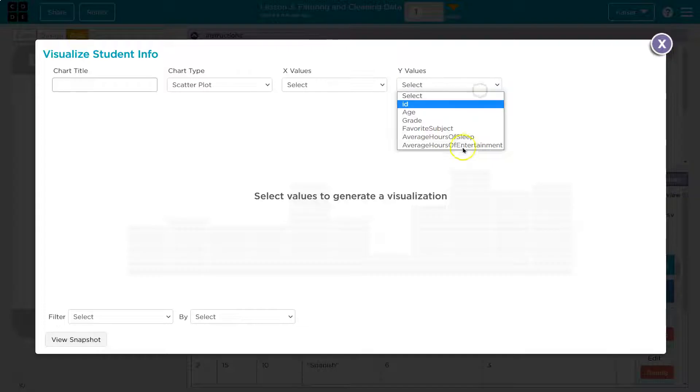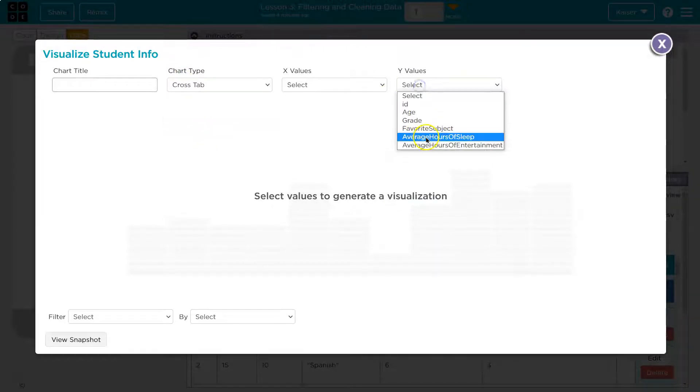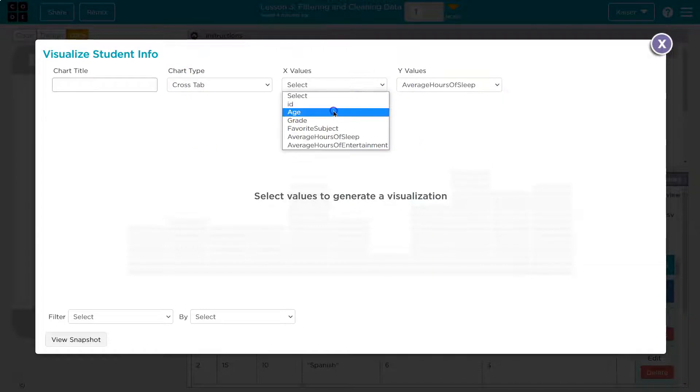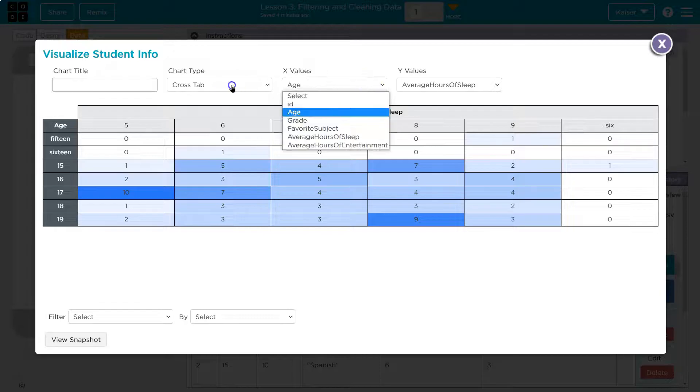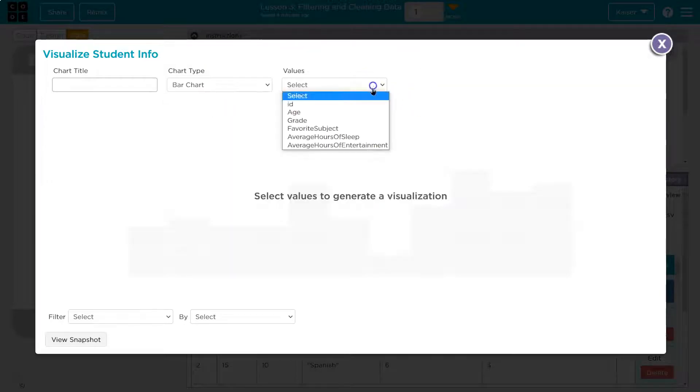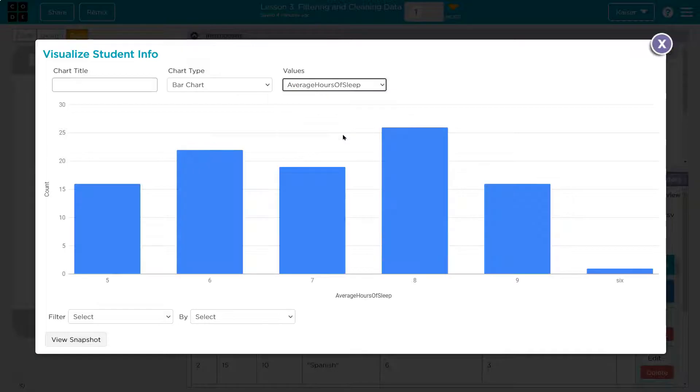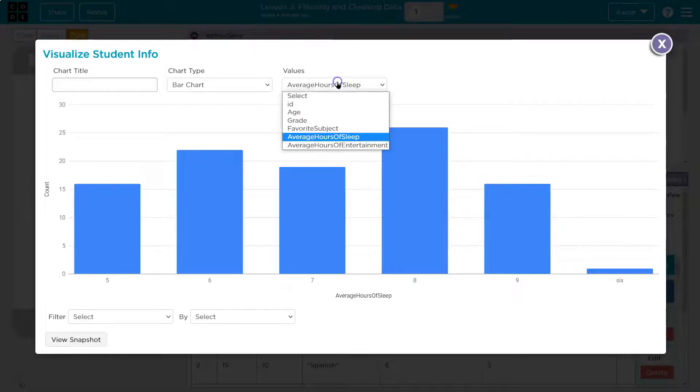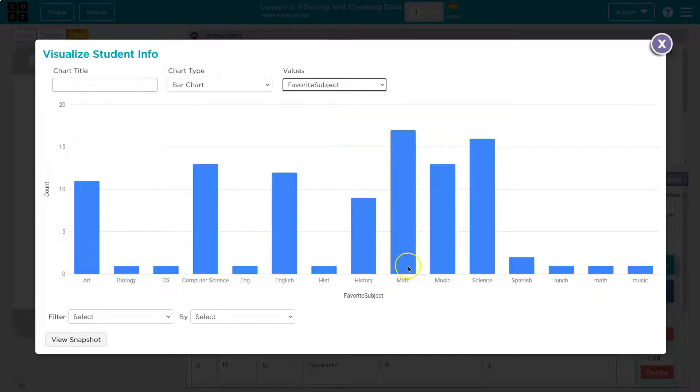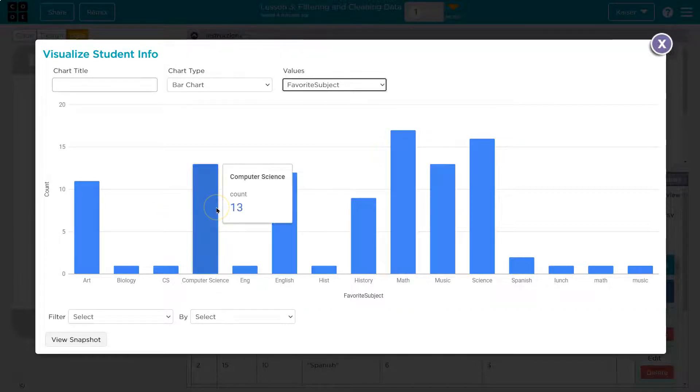What if we try scatterplot? Nope, not much works with that. So that's average hours of sleep. And then it said favorite subject. Favorite subject. Oh wow. Go math. Is computers... Yep. Computer science is on here. Cool.